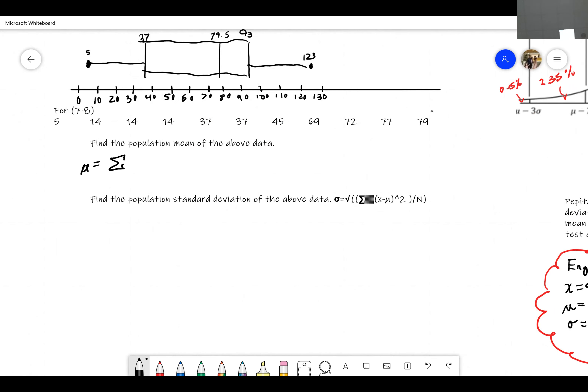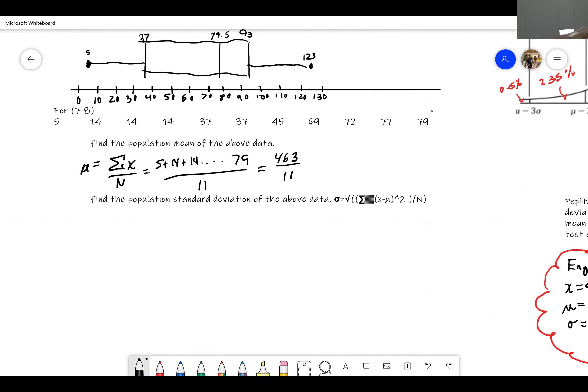The mean equals the sum of x divided by n. If you take 5 plus 14 plus 14 all the way to 79 and divide by 11, you get the mean. Going through on the calculator: 5 plus 14 plus 14 plus 14 plus 37 plus 37 plus 45 plus 69 plus 72 plus 77 plus 79, I get 463. Divided by 11, that gives me approximately 42.1.